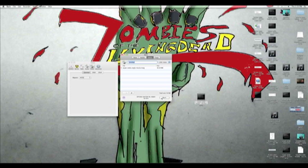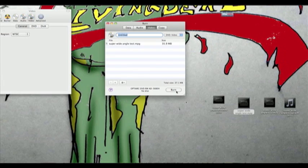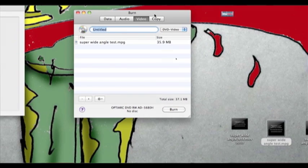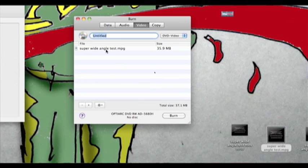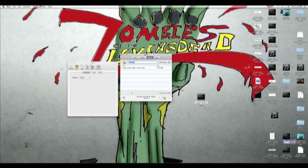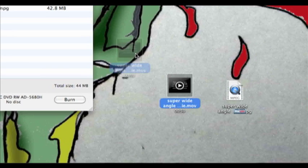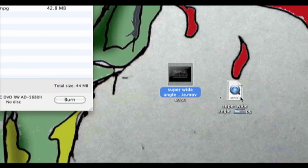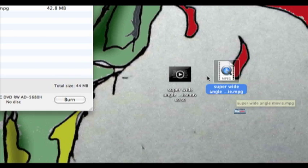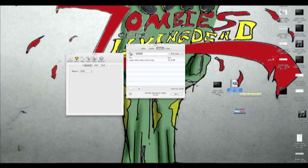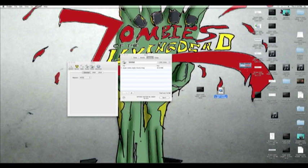Once the conversion is done, you actually could just insert a blank DVD, click Burn, and it would burn your video directly — but we're going further. We now have the file converted to an MPG. You'll see on the desktop: the original 'super wide angle.mov' that I dragged into Burn, and now 'super wide angle.mpg' — the same file, just converted. This MPG is the file we want.